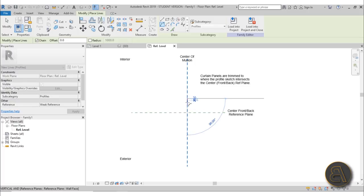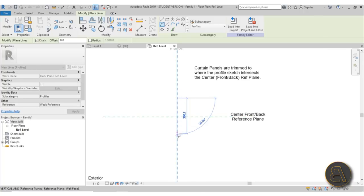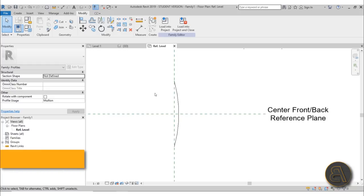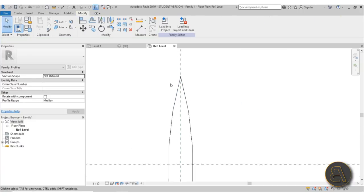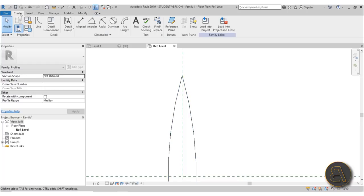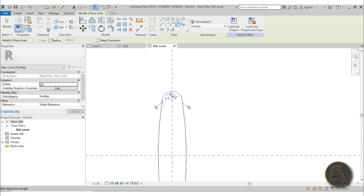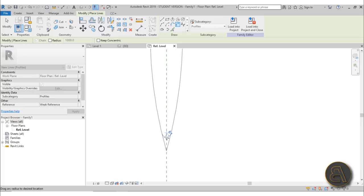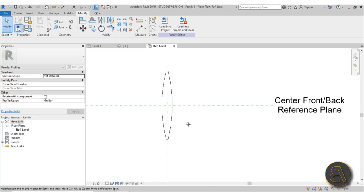Now let's use lines to create our louver shape. I'm going to use an arc starting about 160 millimeters away, so going to 320. Then I'll use the Mirror tool — shortcut MM — select the arc, hit Enter, and select the horizontal line to mirror it. To fix the sharp edge I'll use the Fillet Arc tool with about a 5 millimeter radius on both ends.